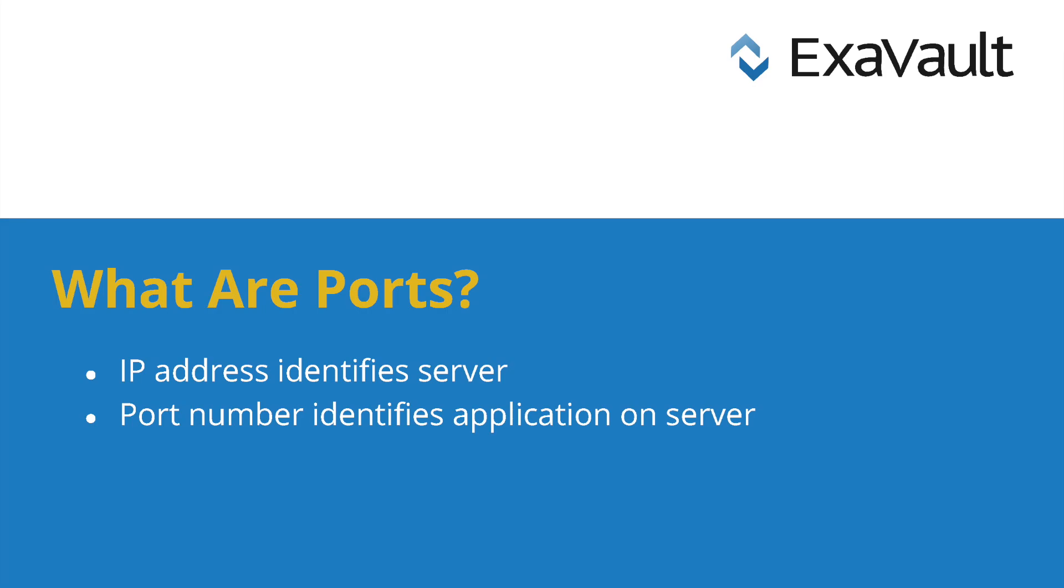IP addresses are unique on the internet to one specific server that they are assigned to, but ports are more of a fixed range that goes from 0 to 65535.